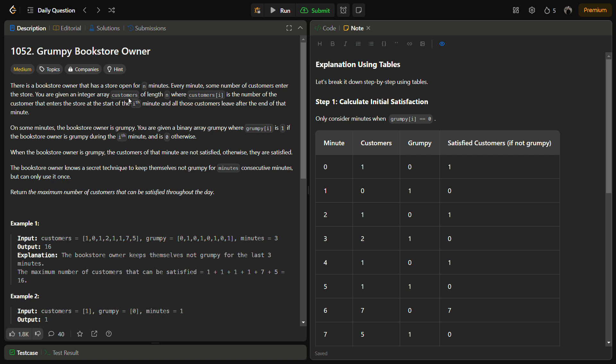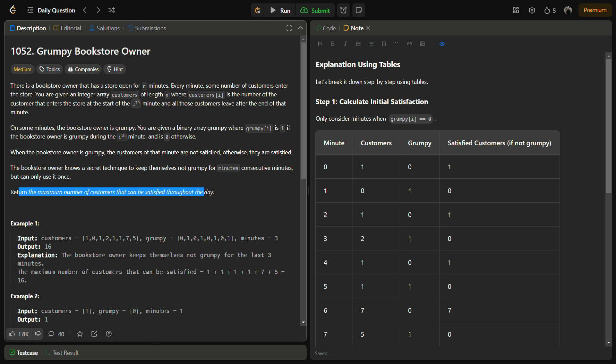On some minutes the bookstore owner is grumpy. We are given a binary array grumpy, where grumpy[i] equals 1 means the bookstore owner is grumpy during the i-th minute, and when grumpy the customers that enter are not satisfied. If they enter during a non-grumpy period they are satisfied. There is a catch: the bookstore owner knows a secret technique to keep themselves non-grumpy for a consecutive number of minutes, but it can only be used once. We have to return the maximum number of customers that can be satisfied throughout the day.